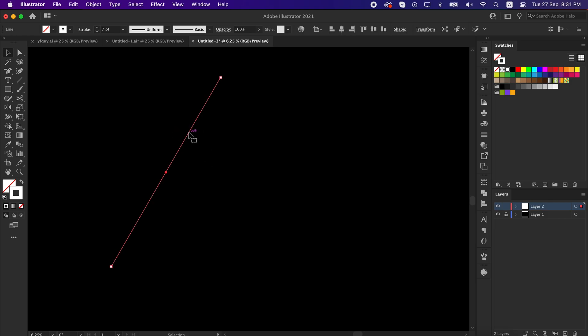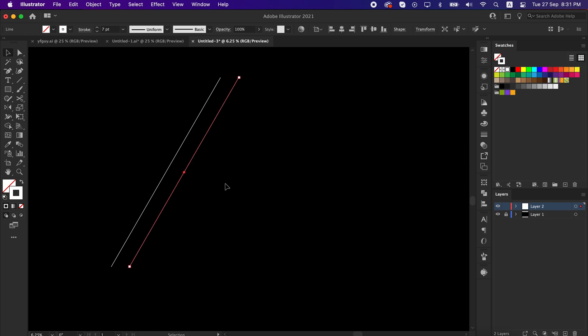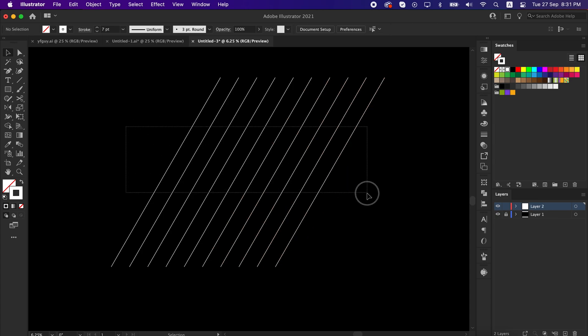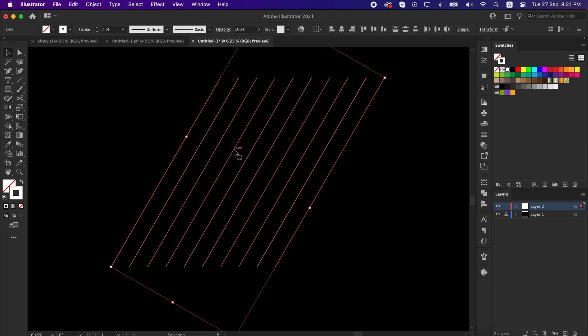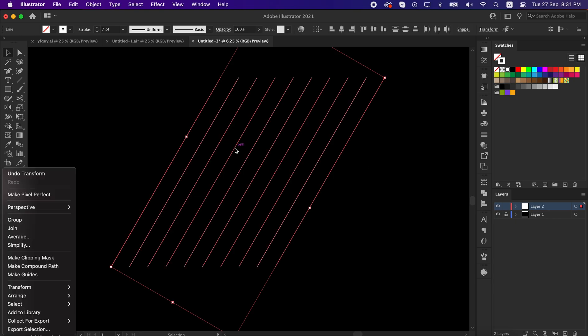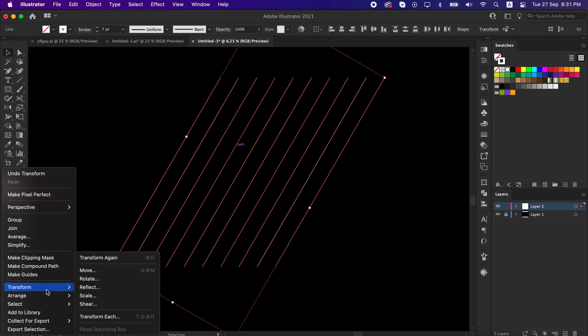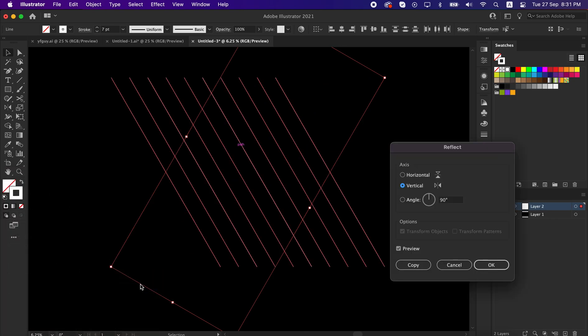Now copy the line 10 times by pressing alt from the keyboard. Select all the lines, go to transform panel again, and reflect it to 90 degrees vertical.